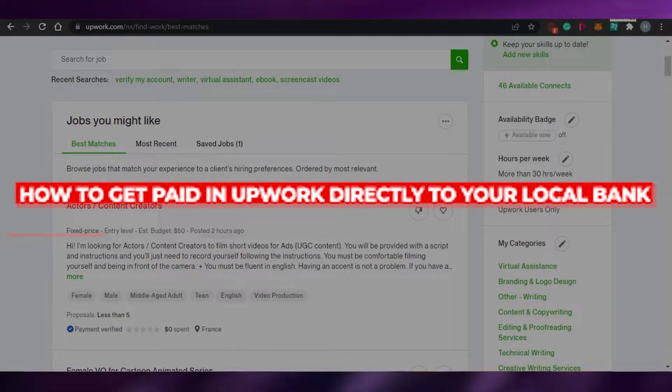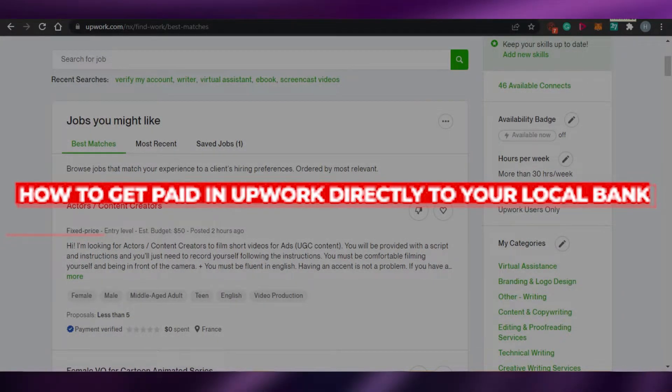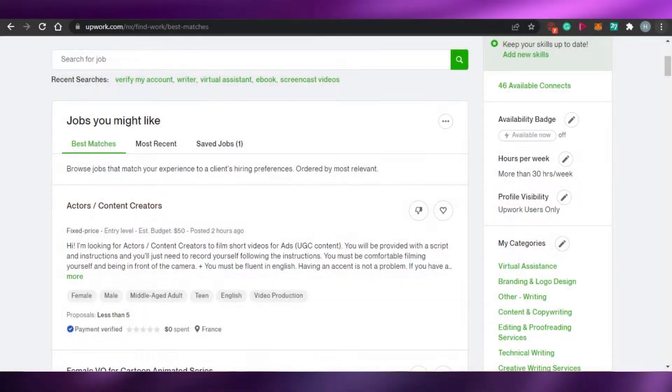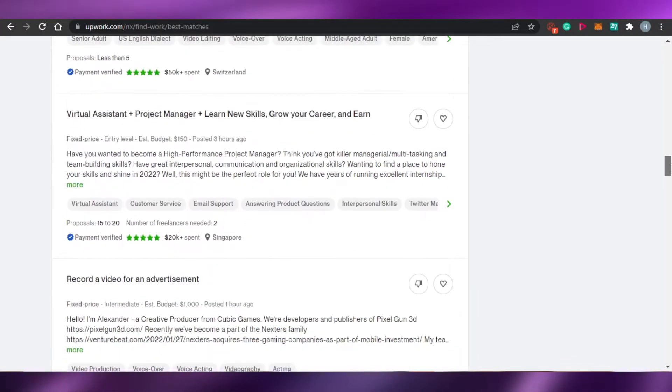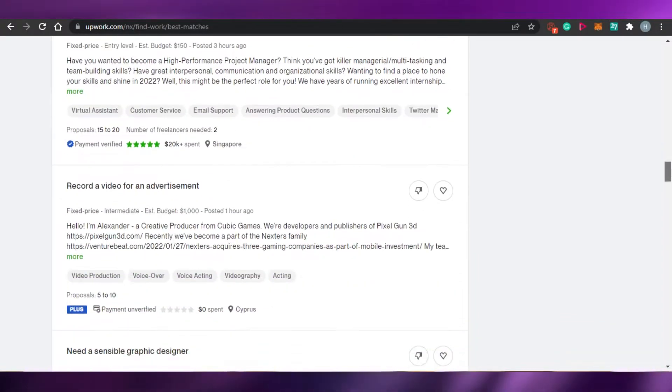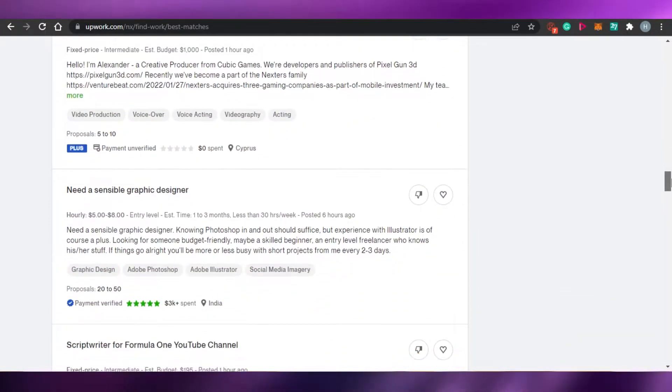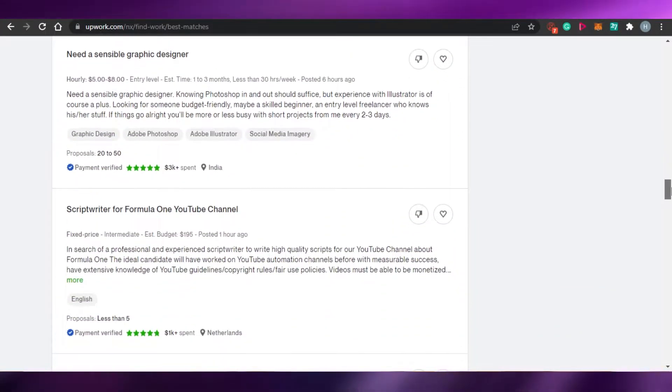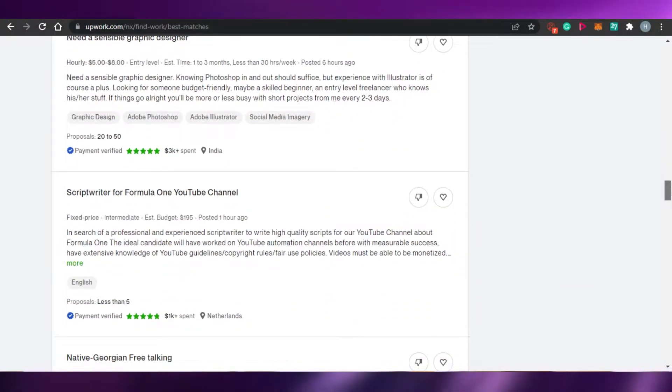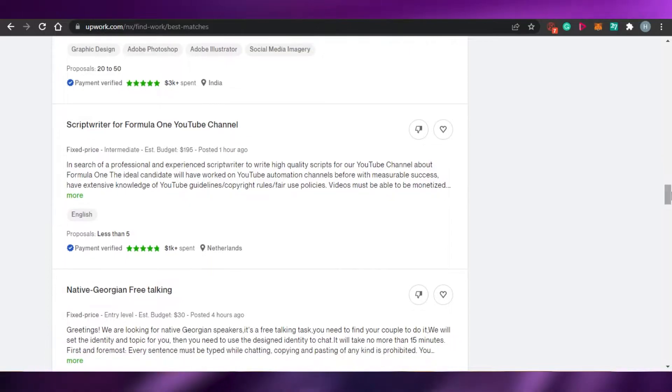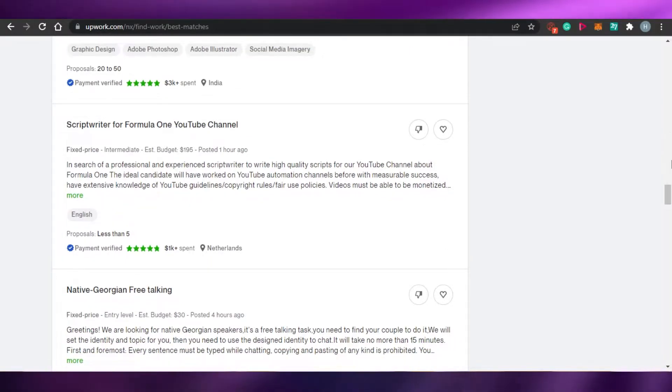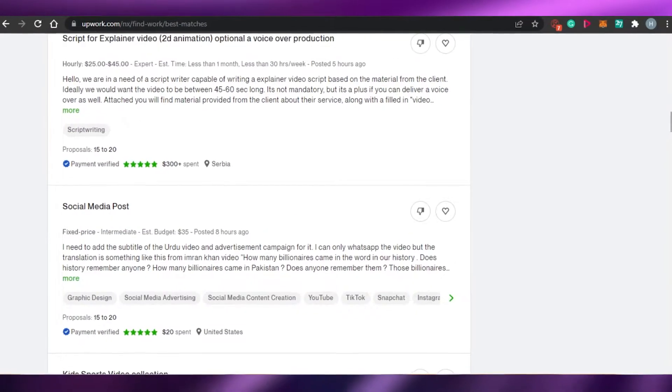How to get paid in Upwork directly to your local bank. Hi guys, welcome back. Today I will show you how to get paid in Upwork directly to your local bank. So let's get started.